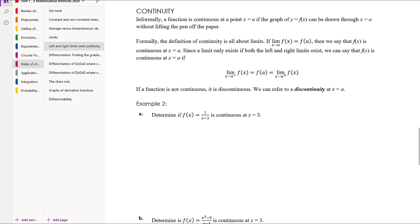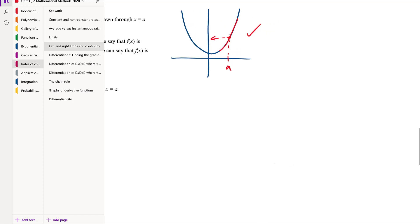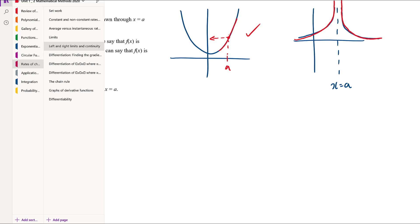Continuity is connected to this idea of limits. Informally, a function is continuous at a point x = a if the graph of y = f(x) can be drawn through x = a without lifting the pen off the paper. For example, a parabola is continuous at an interior point because you can draw through it without lifting your pen. One reason we might not be continuous is if there's an asymptote at x = a — you'd have to lift your pen to jump over it.